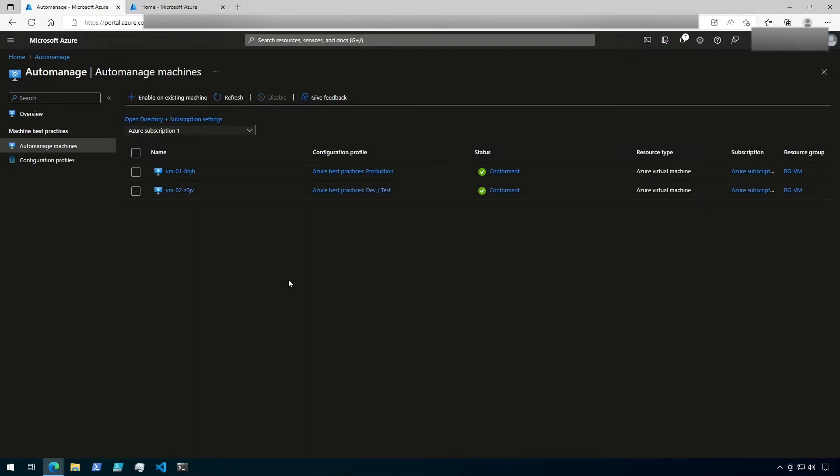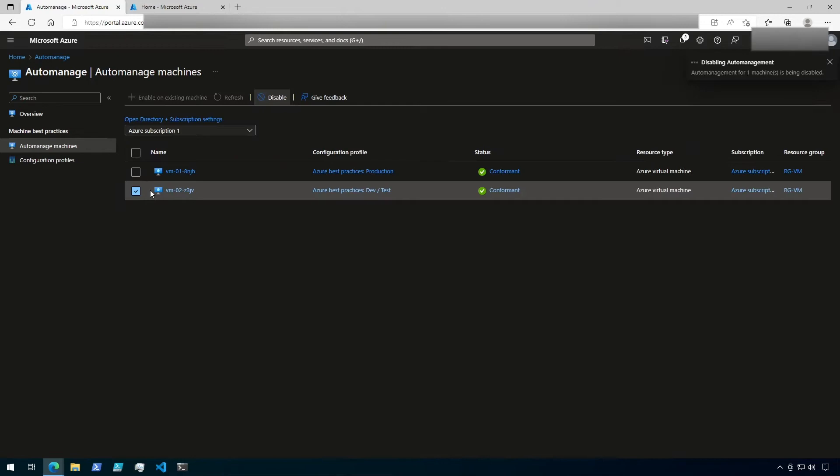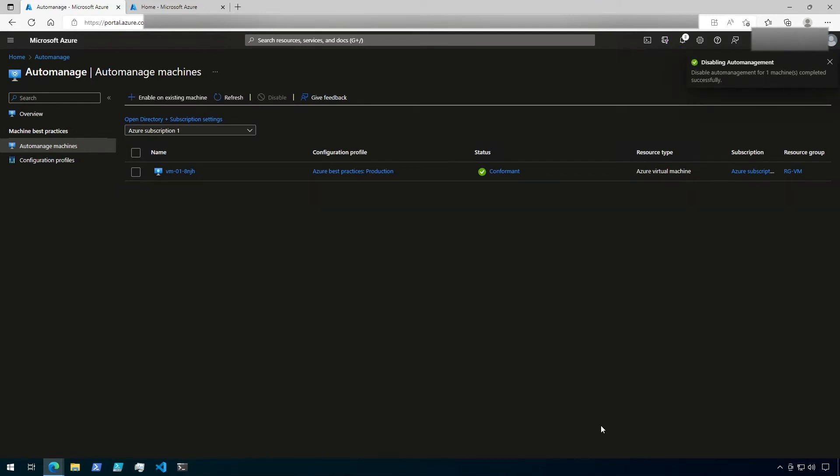Back under Auto-Manage Machines, if you want to stop managing a VM, you can select it from the list and then click Disable. Then click OK to confirm that you want to disable Auto-Management for this selected machine. That machine will then be removed from Azure Auto-Manage.